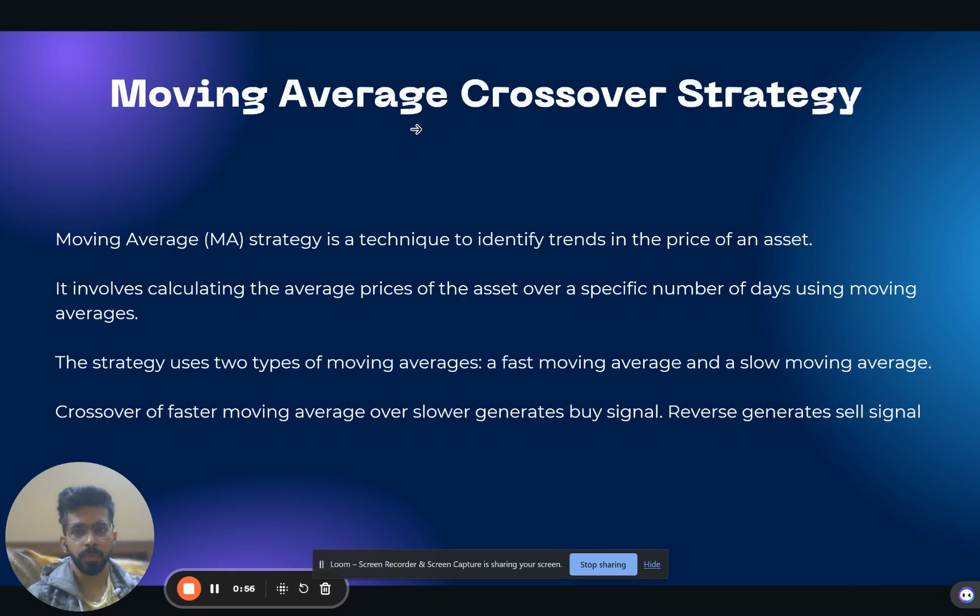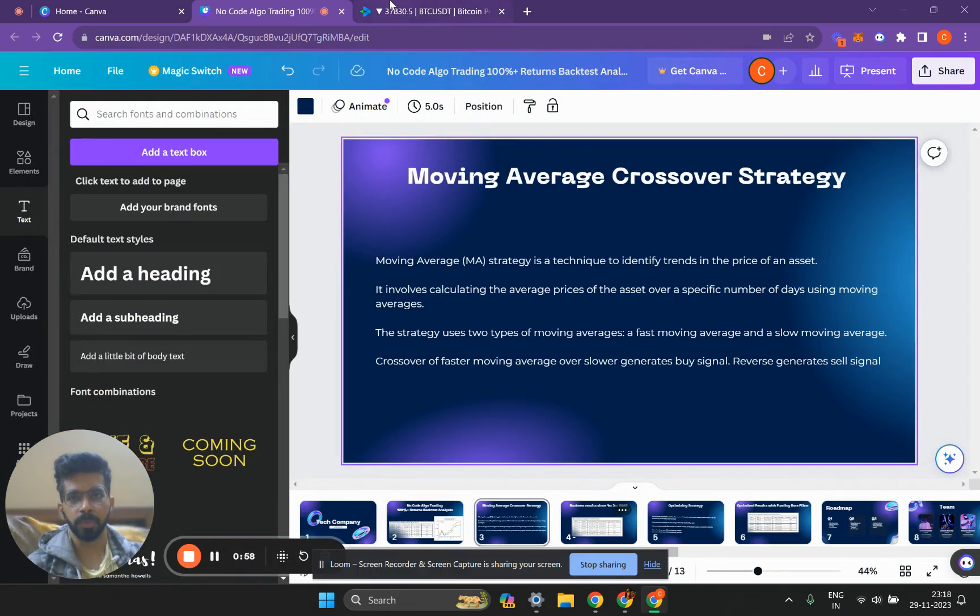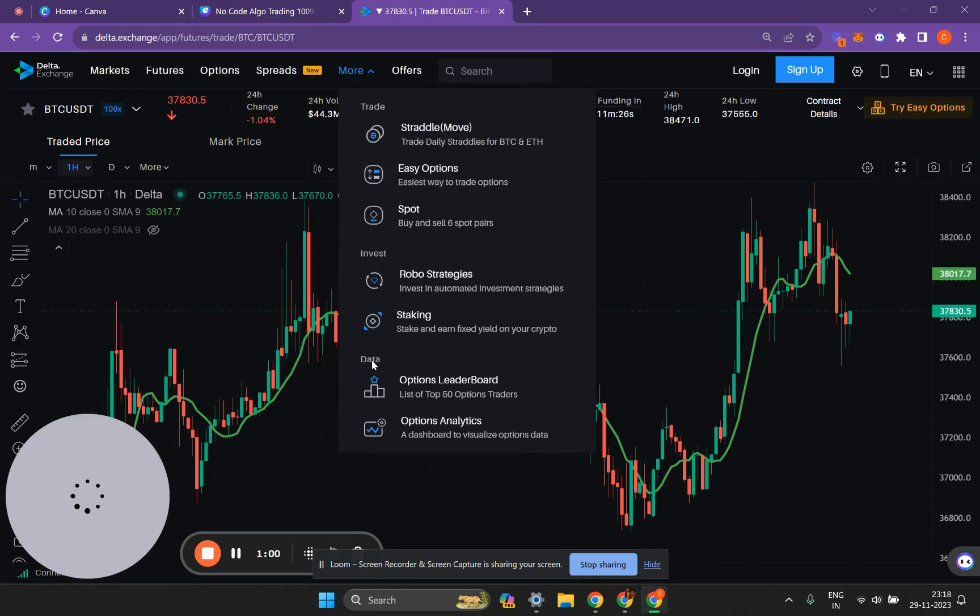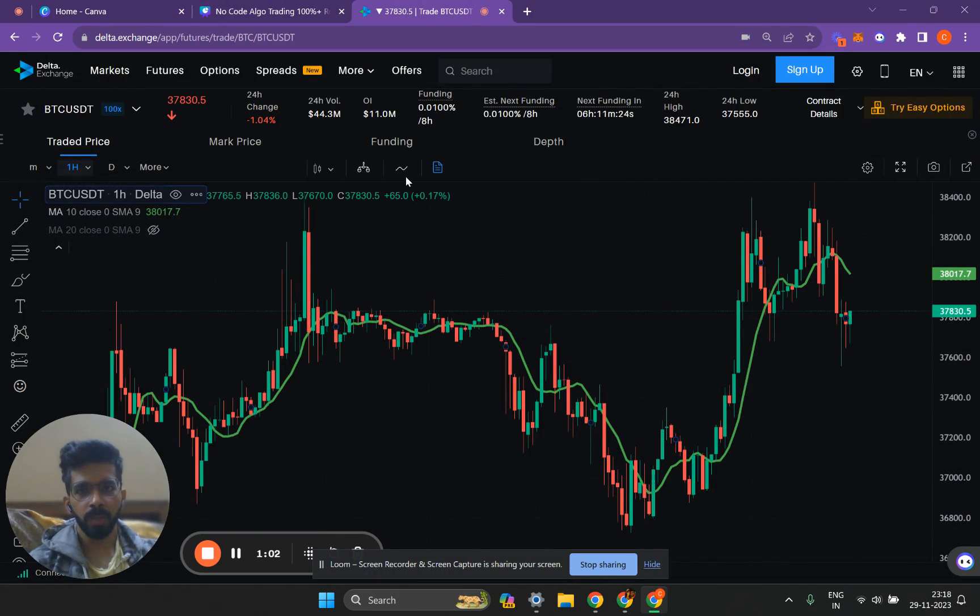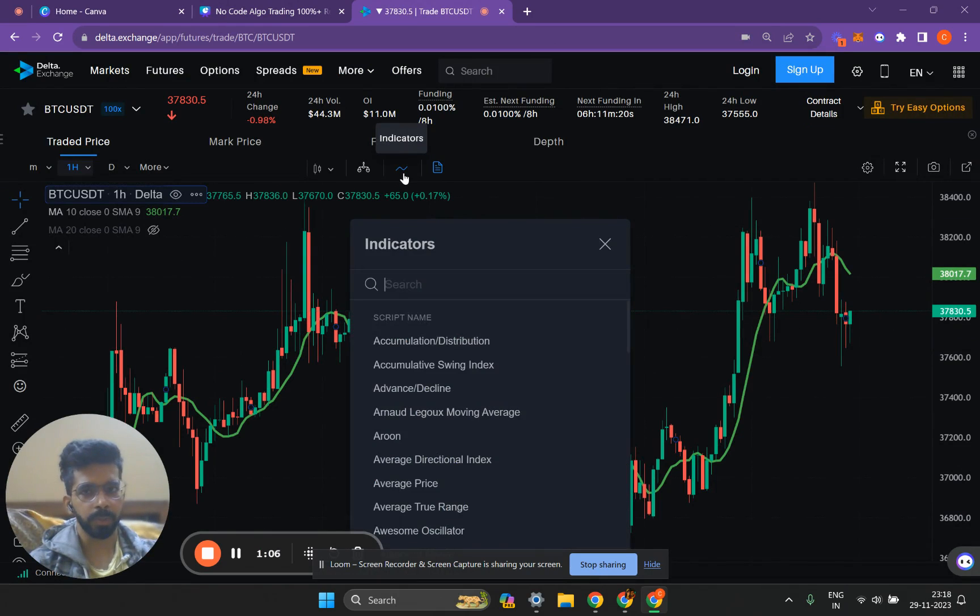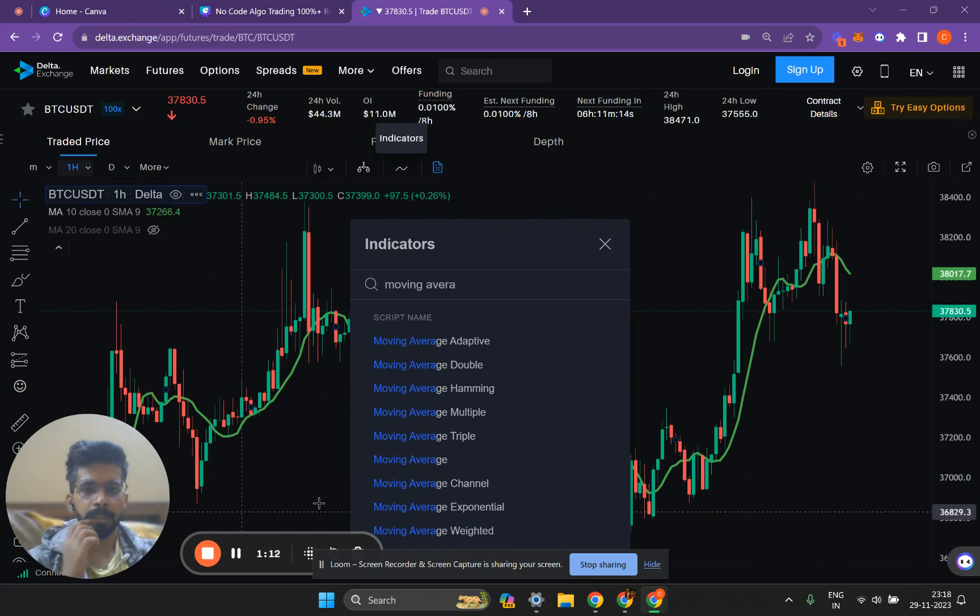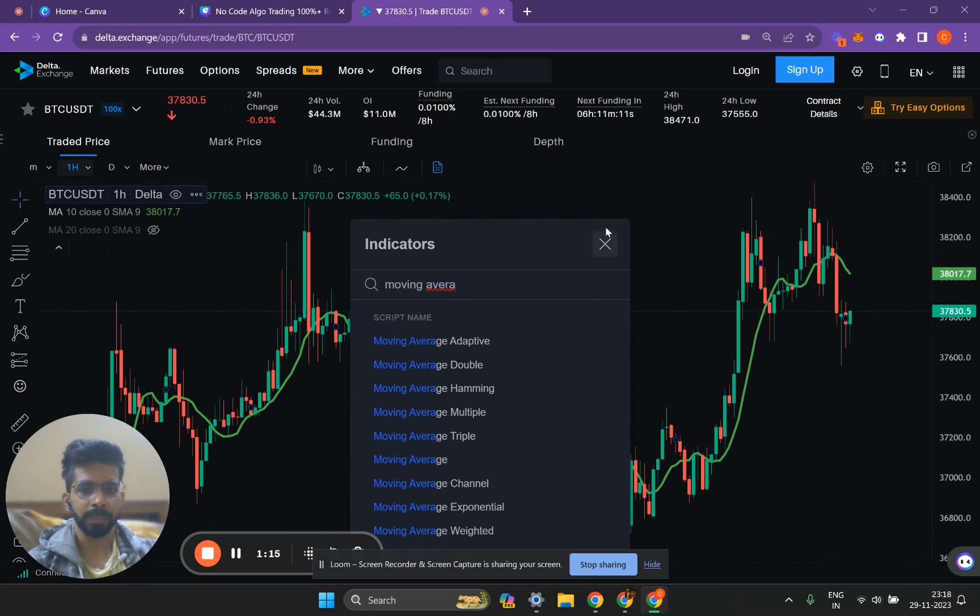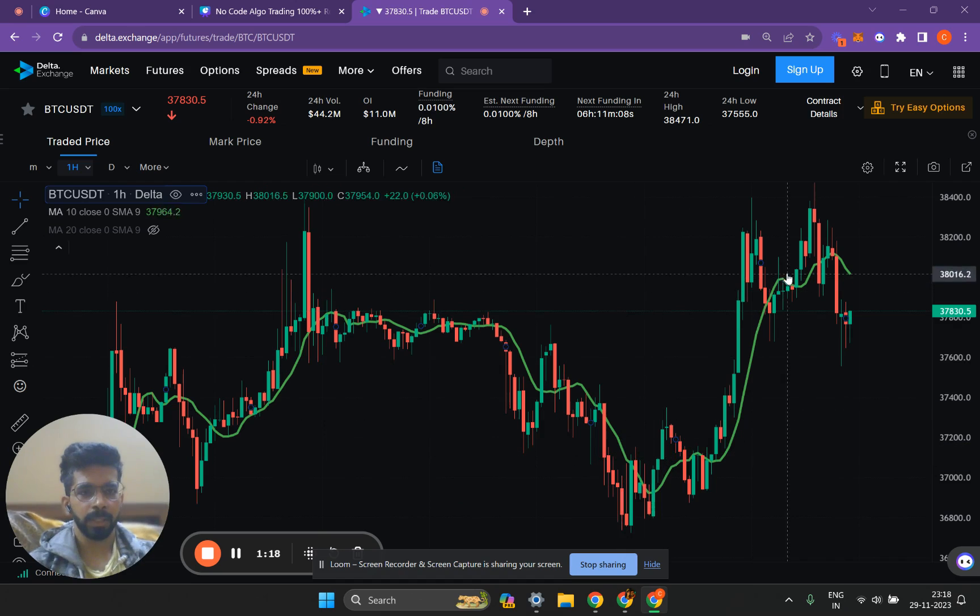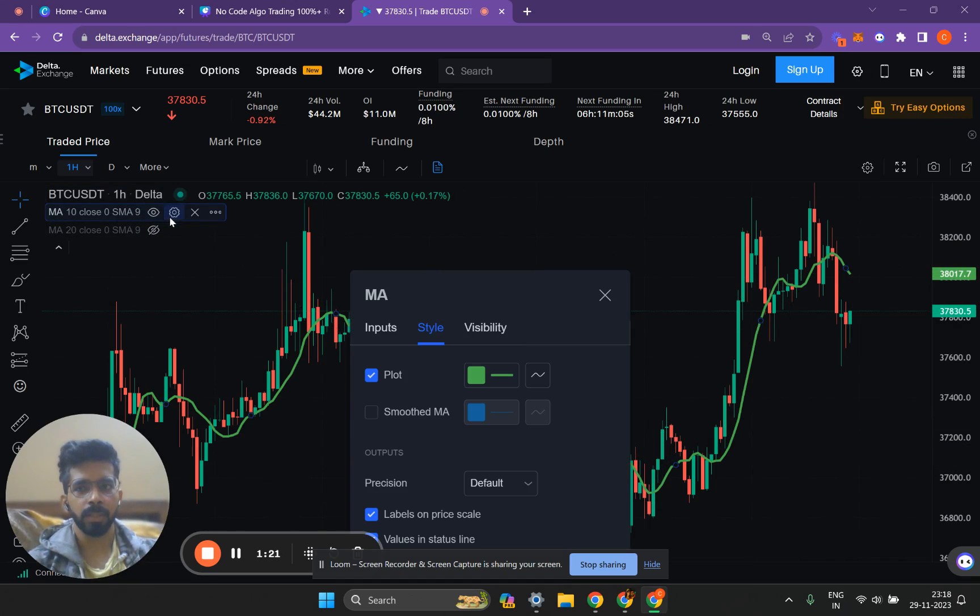What is a moving average crossover? Let's go to Delta Exchange and try to understand that. You can go to indicators in Delta Exchange's tab here, or you can find this on TradingView also. Just go to indicators and type moving average. This is the moving average indicator and you can implement it in your chart. I've already implemented the moving average indicator in my chart.